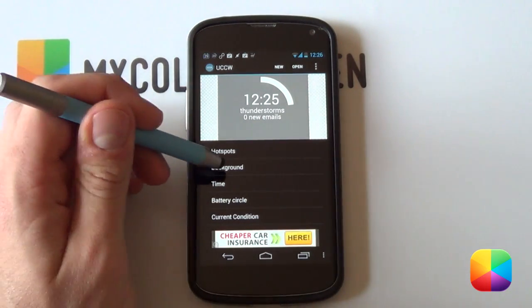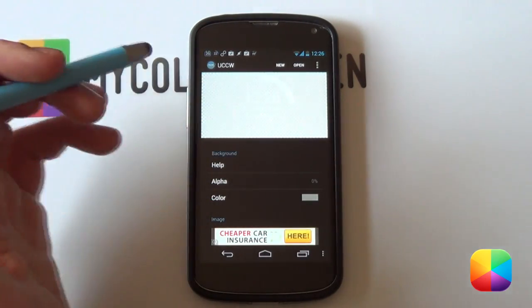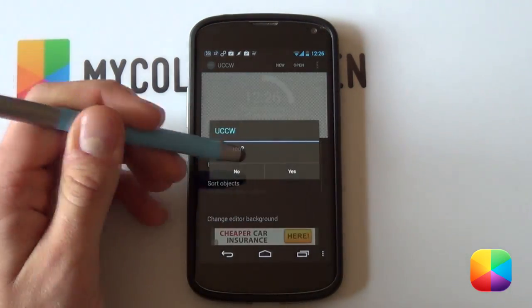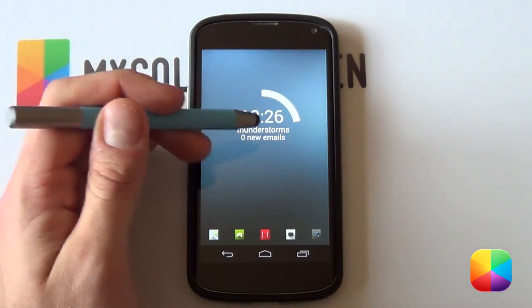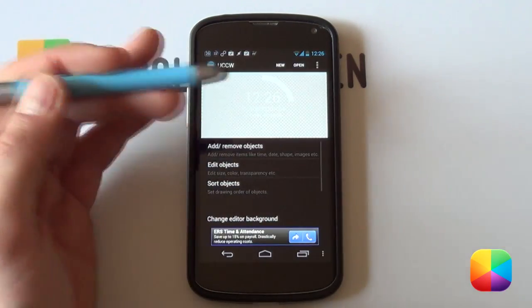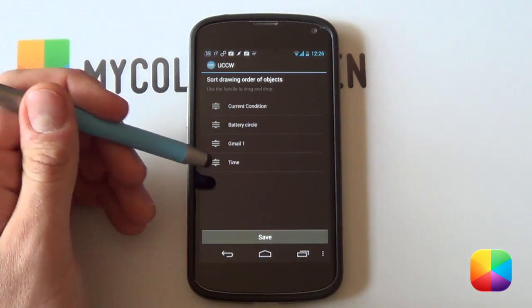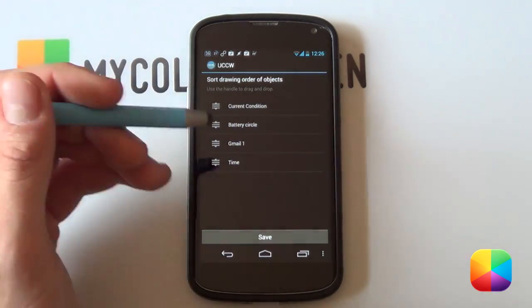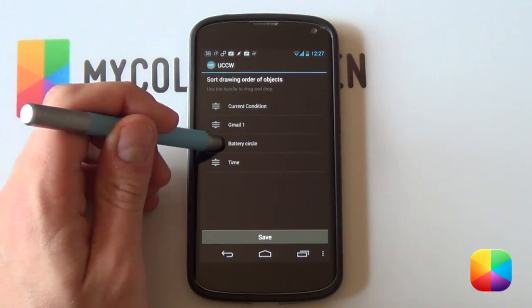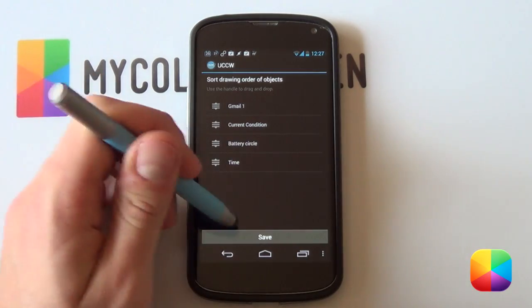Now I'm selecting background, going into the alpha setting, and making it fully transparent. It almost disappears but it's still there. You can go back and forth out of the UCCW editor at any time to see what it's looking like, and it saves automatically. The 'Sort Objects' button is important if you want a picture on top of a shape or text behind other text — you can overlap items by moving them forward or back in the order.